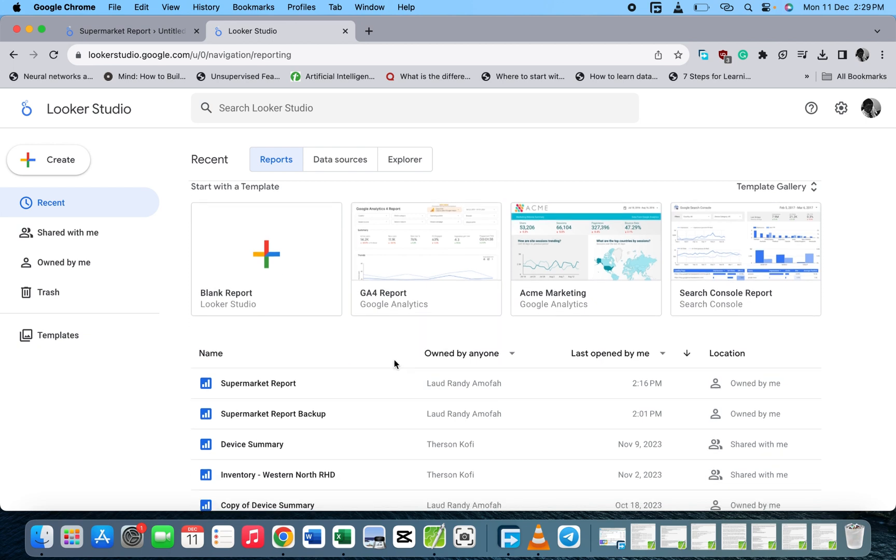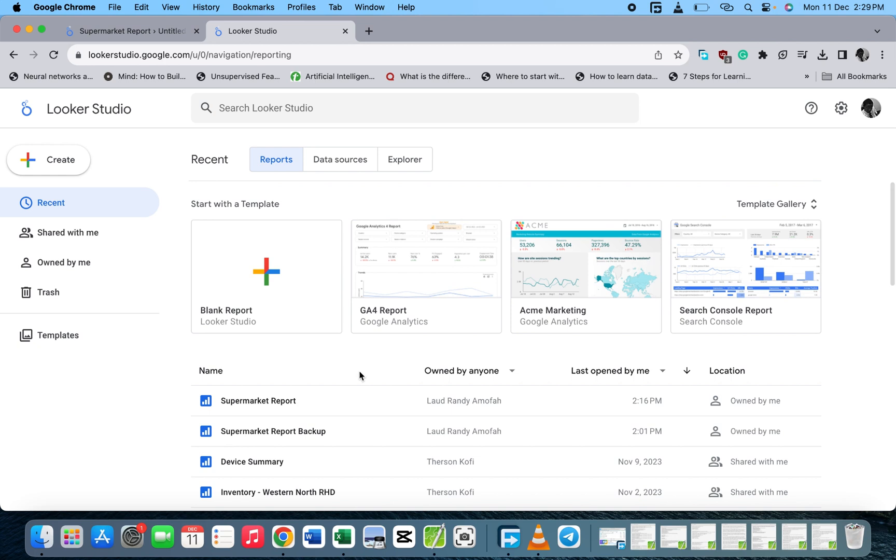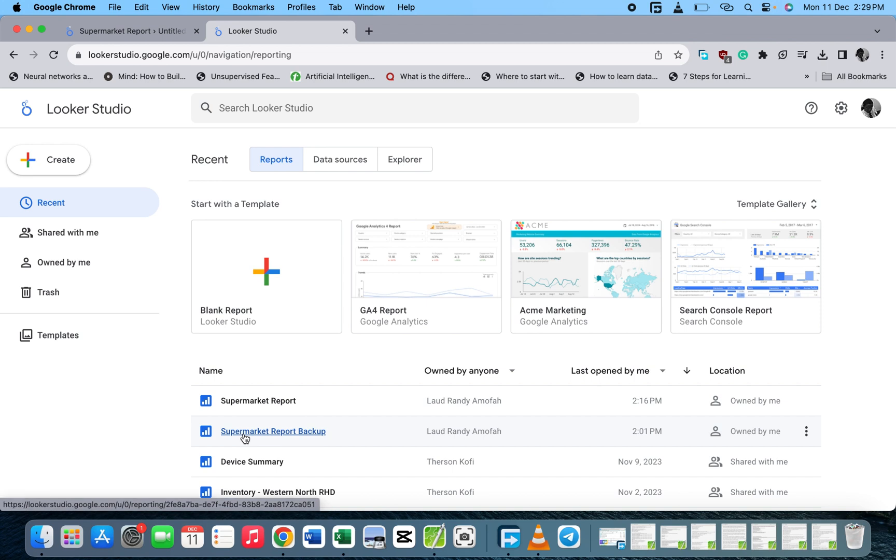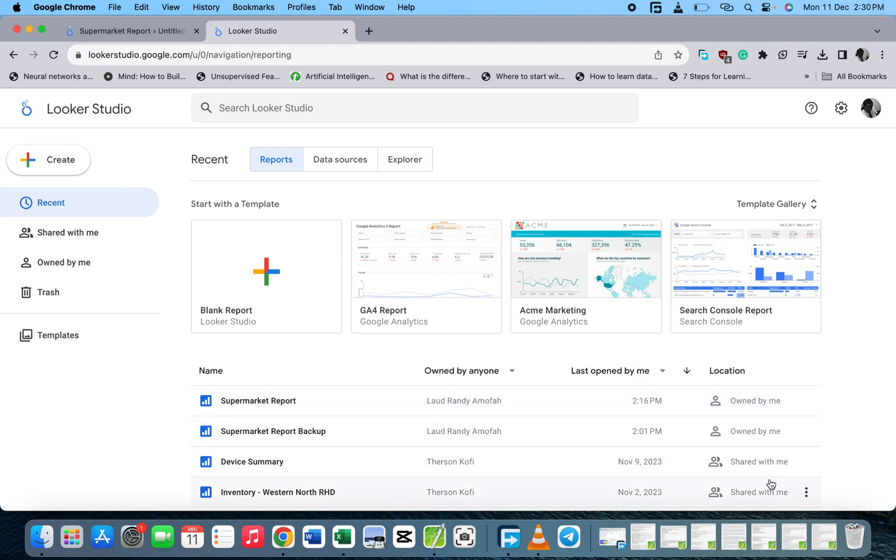The first one, the latest one, is the supermarket report, and I have the supermarket reports backup. It's owned by me, and the other ones are shared with a colleague which we work together.